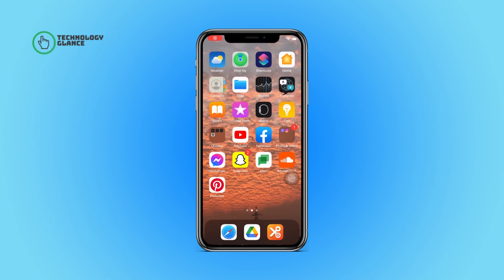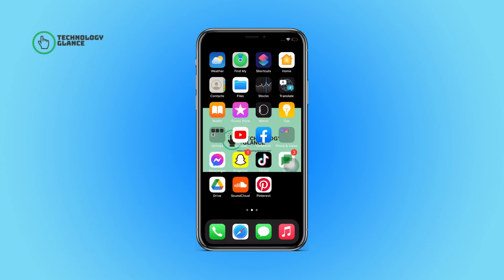Hi everyone, welcome back to another episode of Technology Glance. In this video, I'm going to guide you through how you can change the theme of your SoundCloud account, so let's get started.